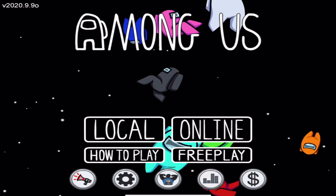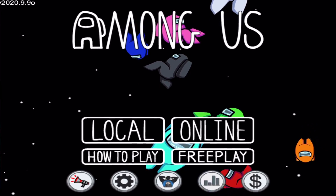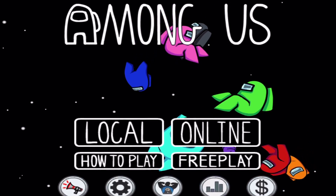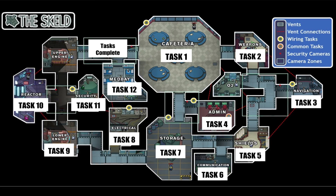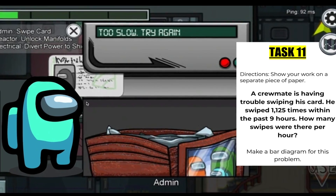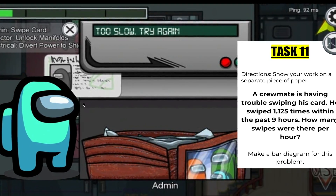Hey everyone! Welcome back to my channel. In today's video, I am going to be doing a deep dive into the really popular game called Among Us, and I am going to be showing you how to implement aspects of the game into your classroom to really engage your students and make learning fun.